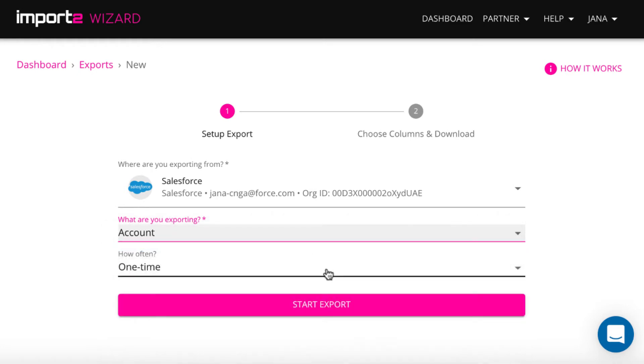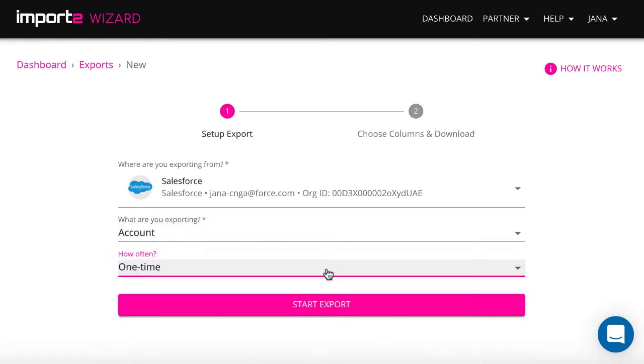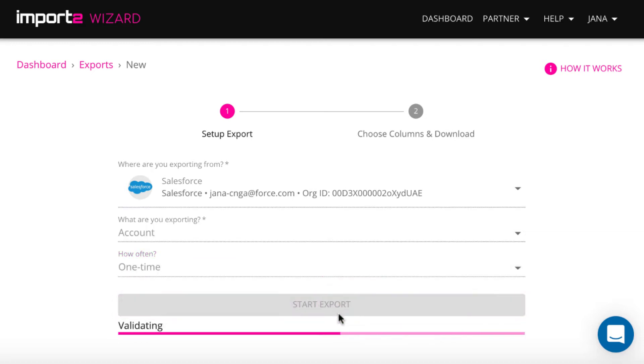Here it is possible to set up export from Salesforce one time or to be sent to you automatically.